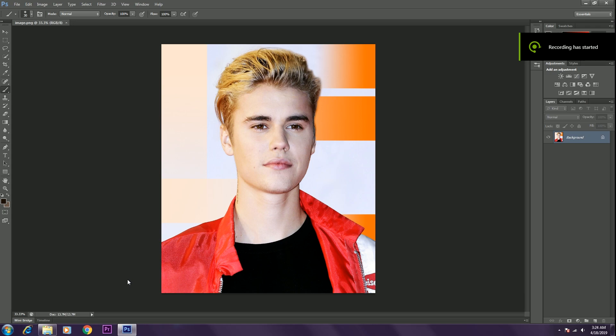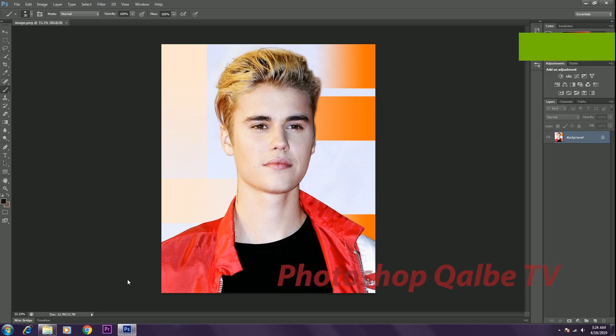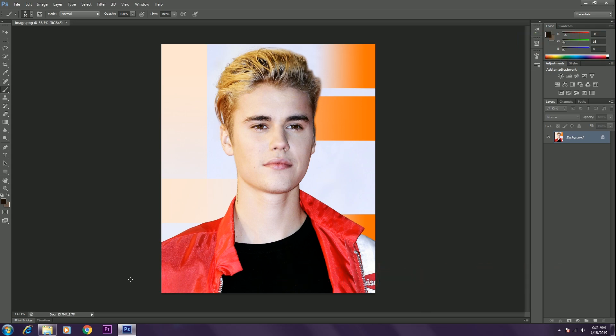Hey guys, my name is Colbert, I'm from Photoshop Colbert TV. I hope you all are doing well. I'm back with another video, and in this video we're going to talk about how to create realistic facial hair in Photoshop.